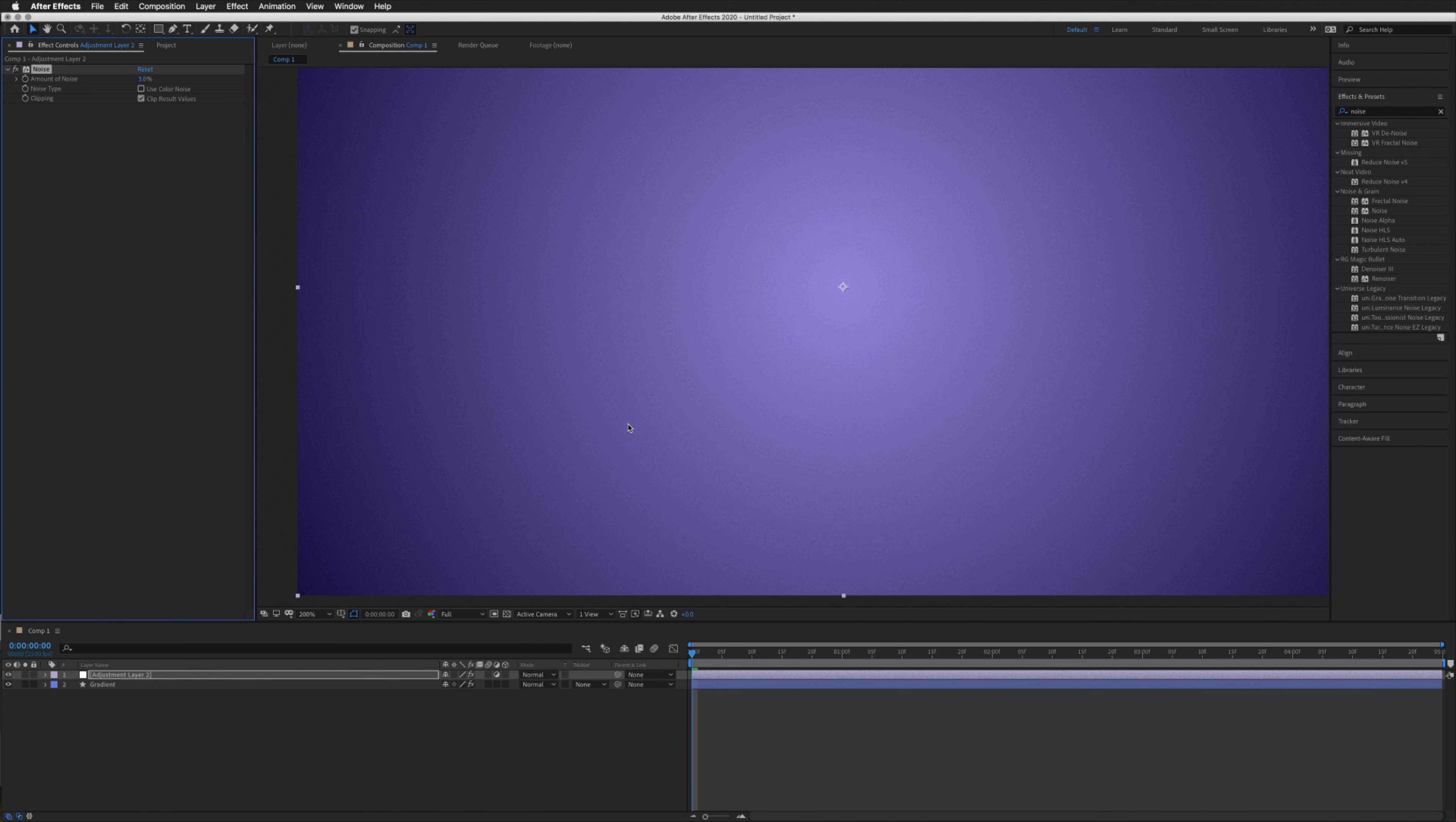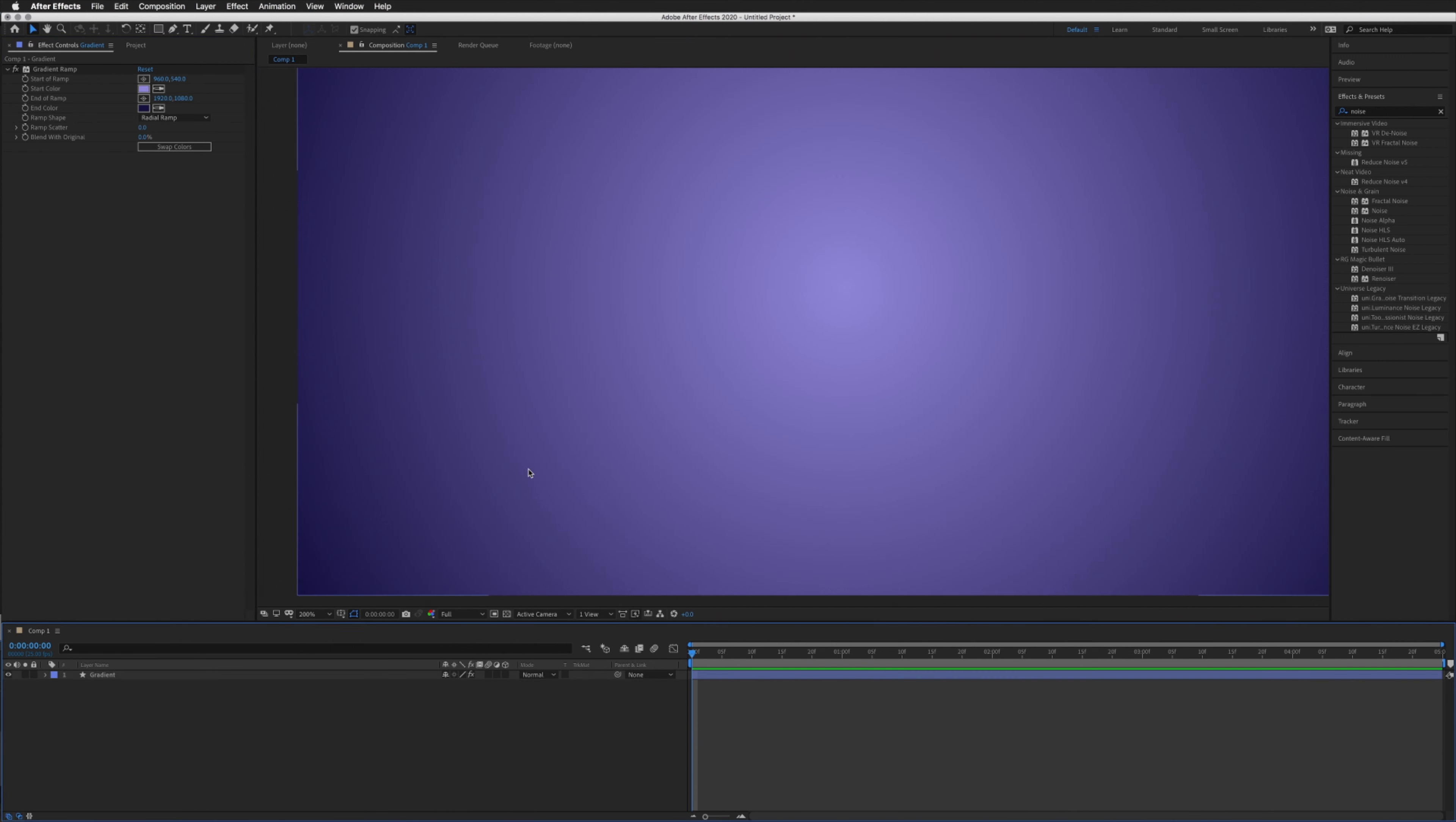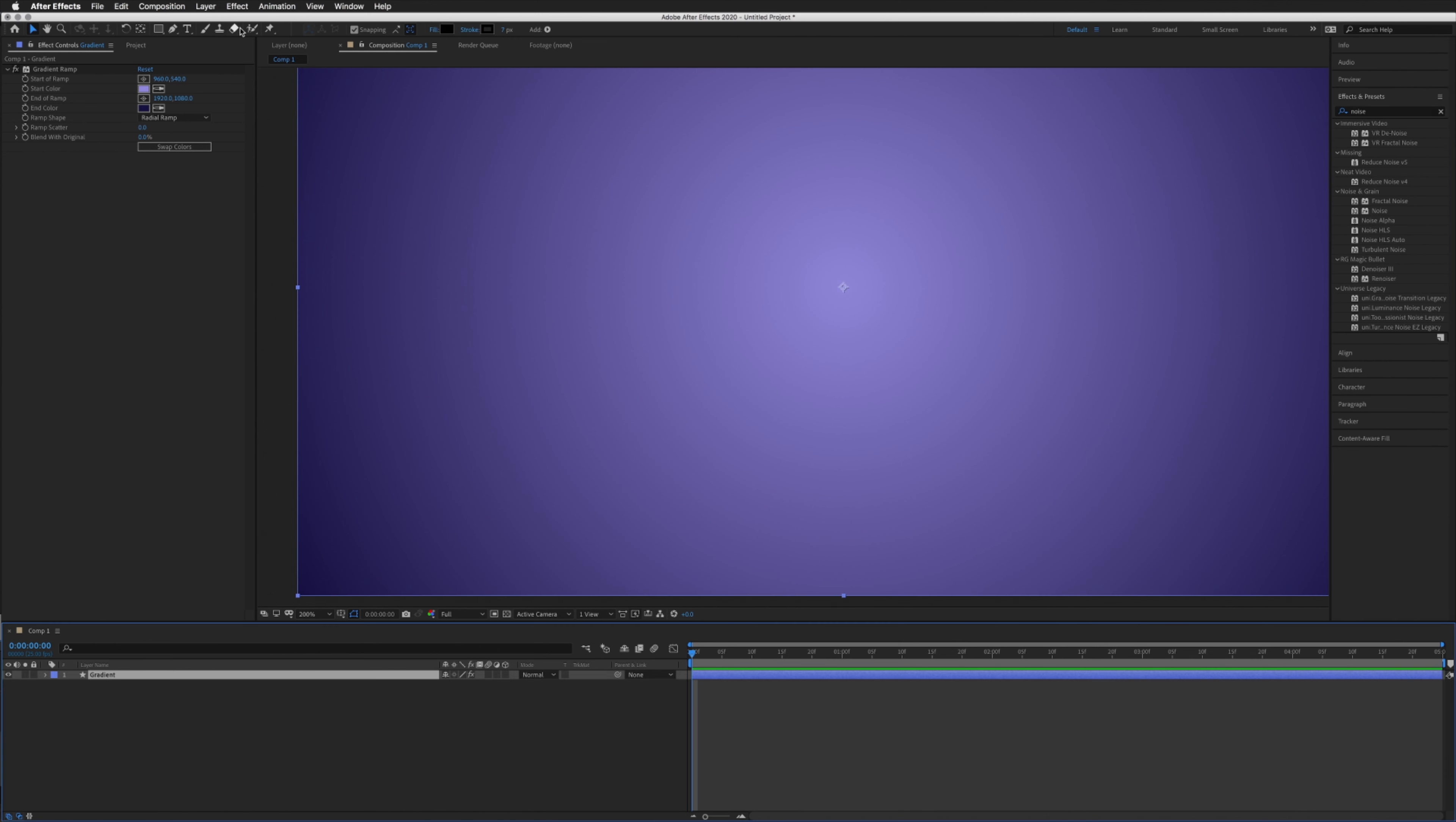There is one more tip I've got for you, so I will delete this adjustment layer. This only works if you're using the effect Gradient Ramp. You can search through up here, or if you select your layer, go up to Effect > Generate.